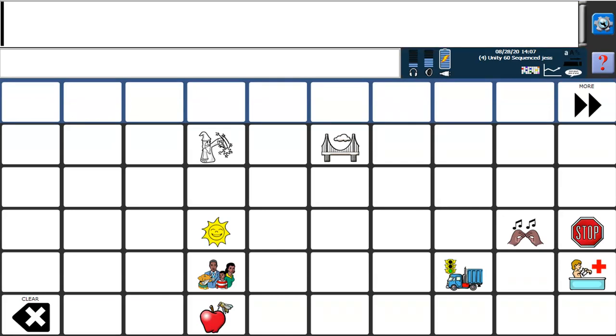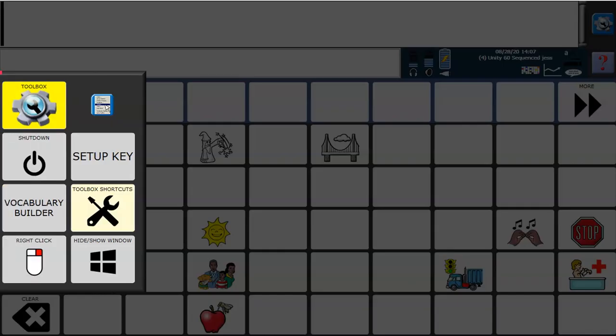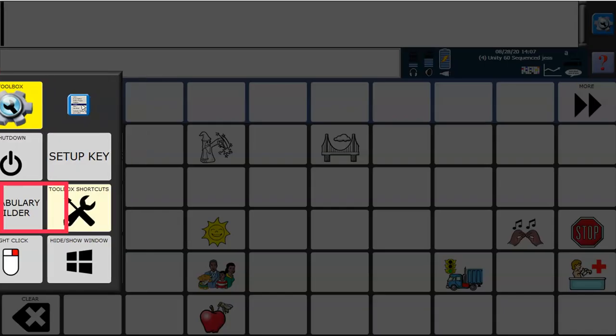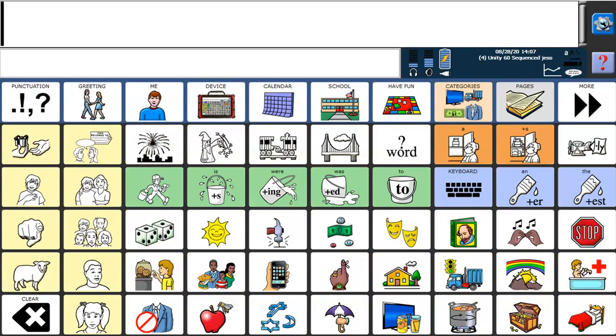Again, to turn off Vocabulary Builder, go back to my Vocabulary Builder menu and turn my masking off so that now all of my vocab is available to explore.